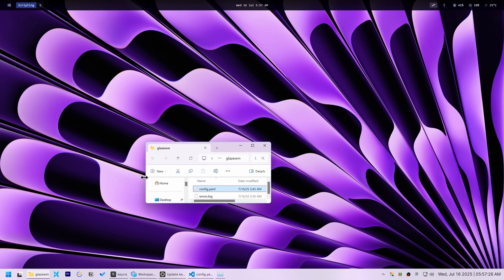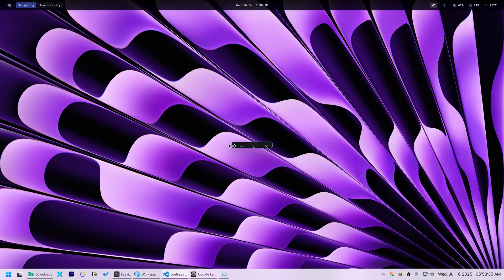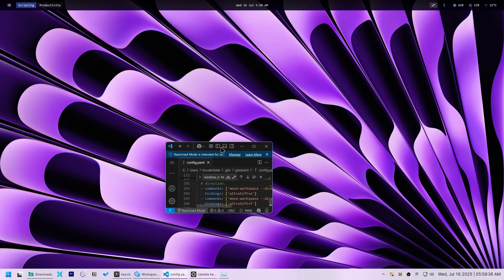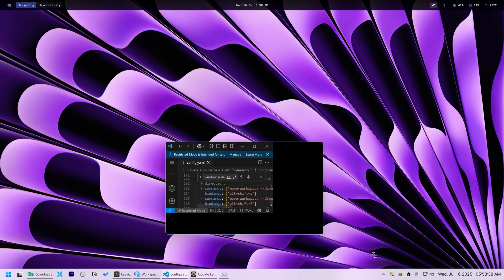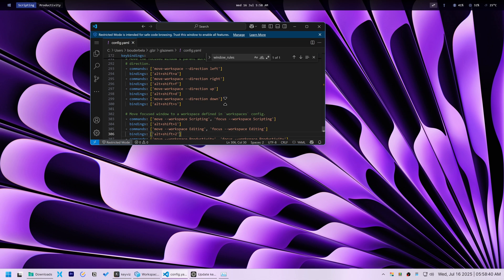This made windows super small or even prevented them from launching completely. The true power of Glaze WM for my needs lay in its window rules.